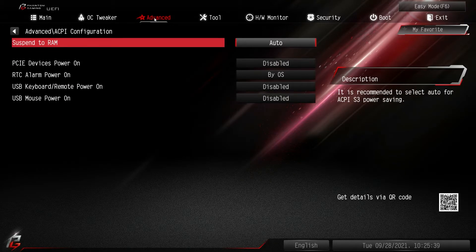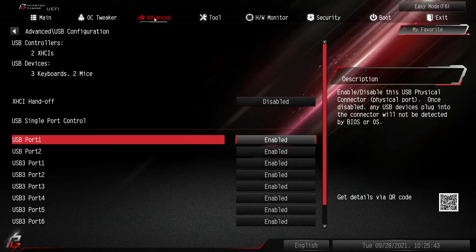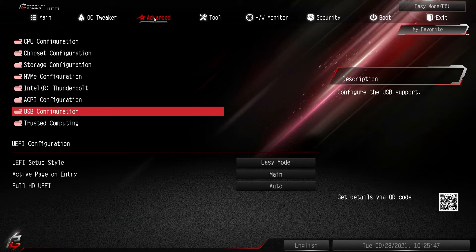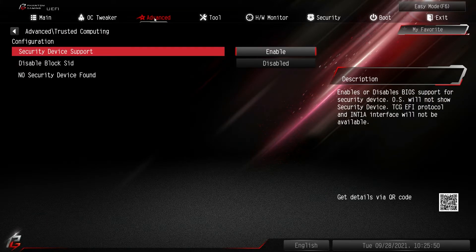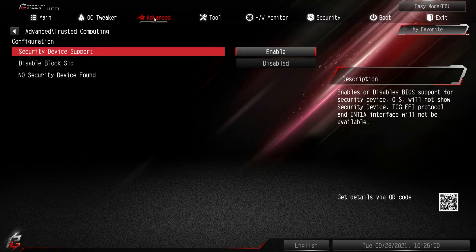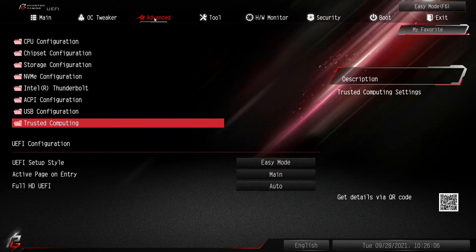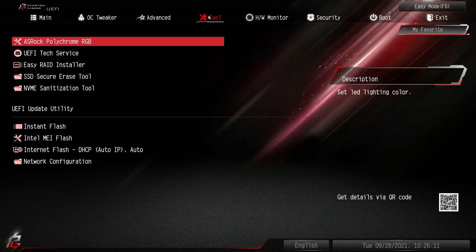There's also ACPI Configuration and USB Configuration, where you can enable or disable every USB port on the board. Trusted Computing is here as well — this is where TPM or PTT settings live, though it's actually on the Security menu. Security Device Support is enabled by default, and you don't really have to change anything here.